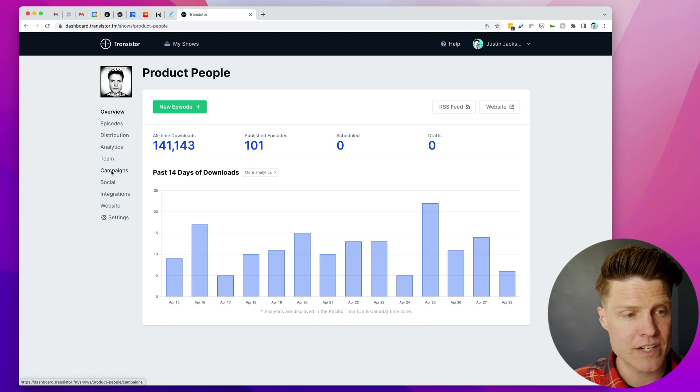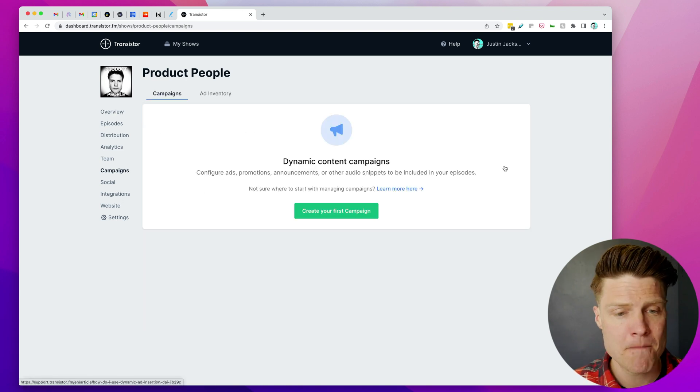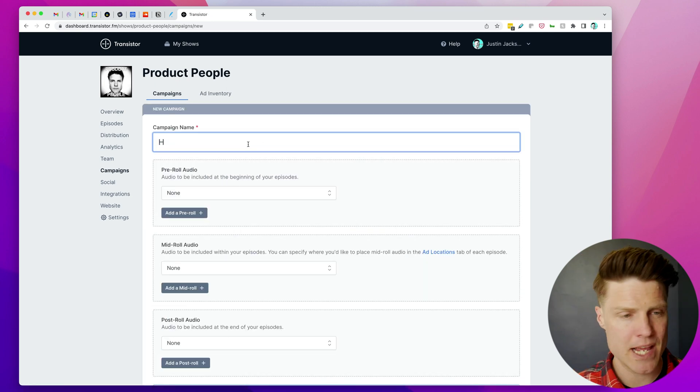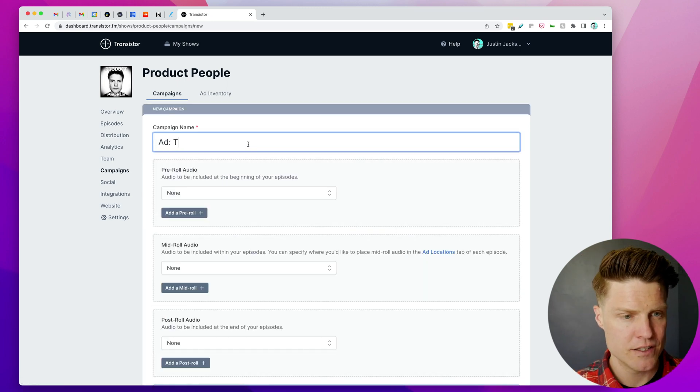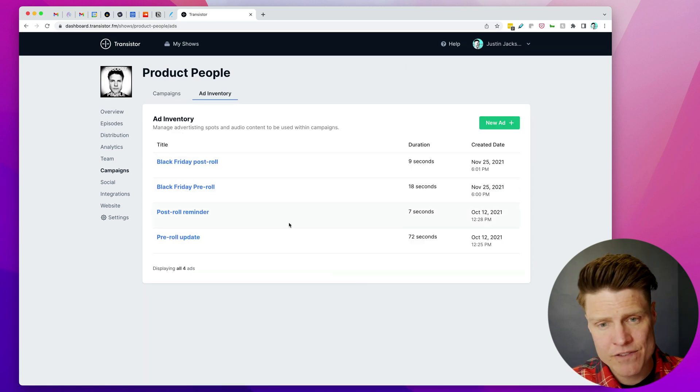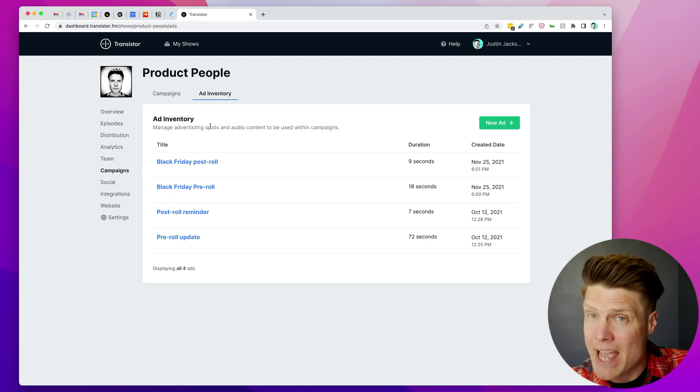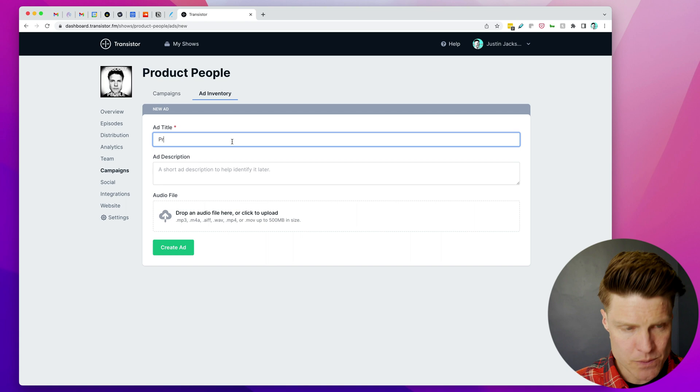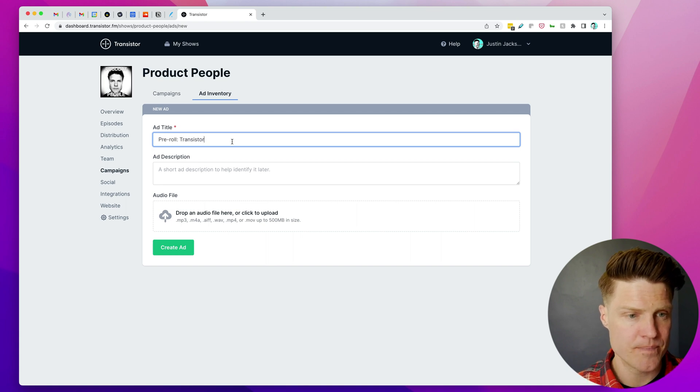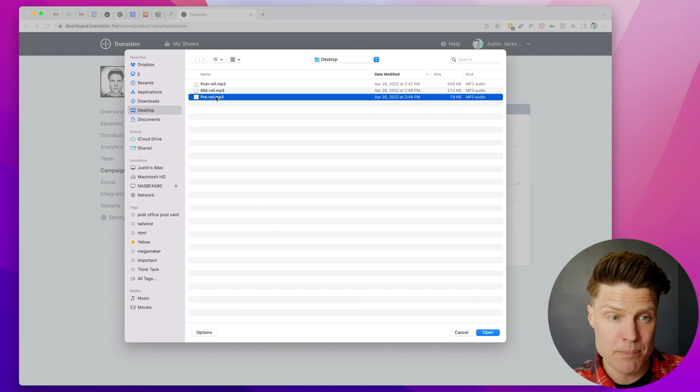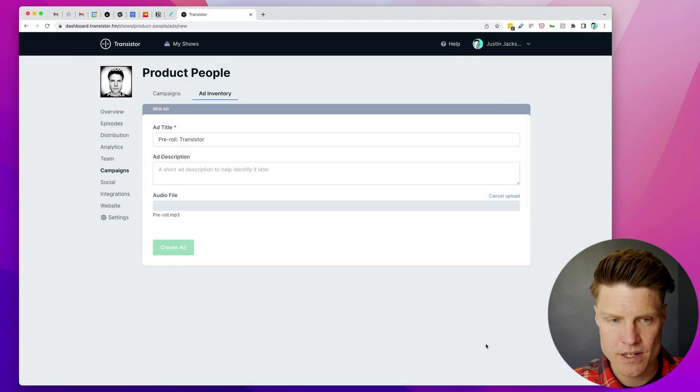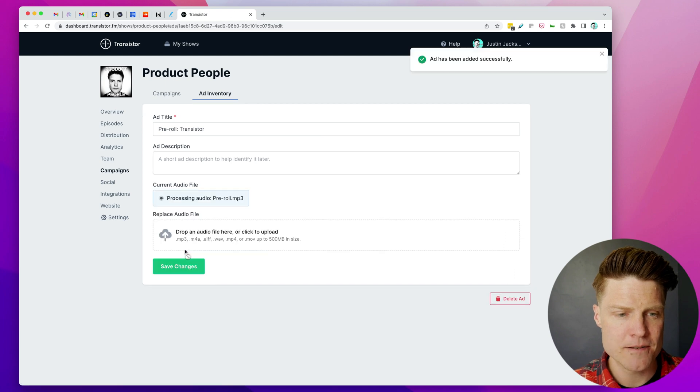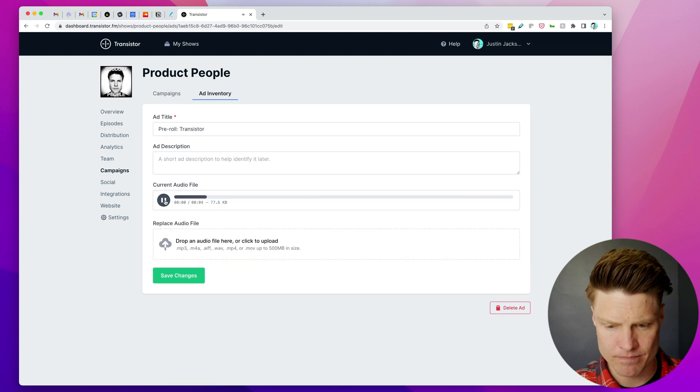So I'm going to head over here to Campaigns, and I'm going to create my first campaign and I'm going to call this campaign 'Add Transistor.' So once I've created a campaign, I can go into this Add Inventory section—I've already added some ads, but I'm going to create a new one here and this one's going to be called Pre-roll Transistor. Over here on my desktop, I already have a pre-roll recorded. I'm going to upload that, click Create, and I can preview it right away. This is what it sounds like.